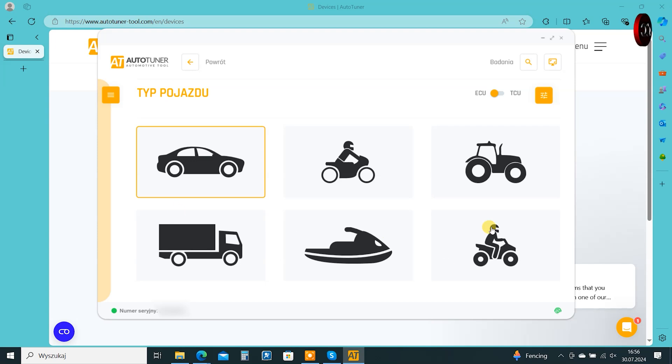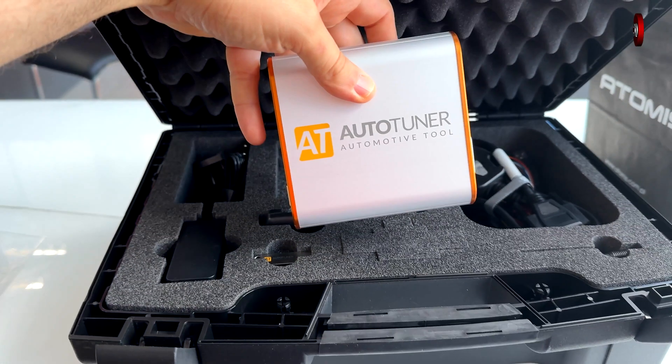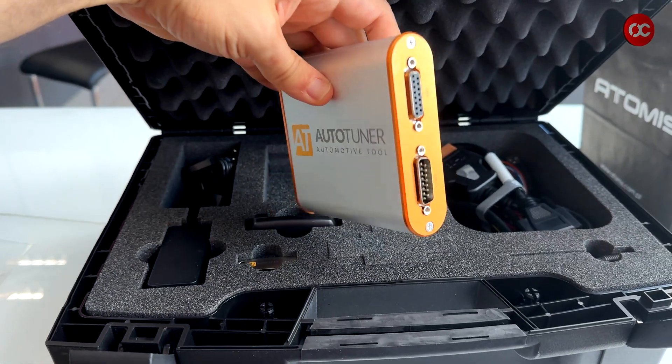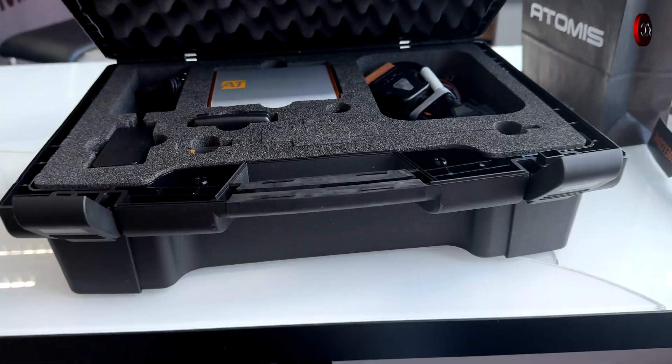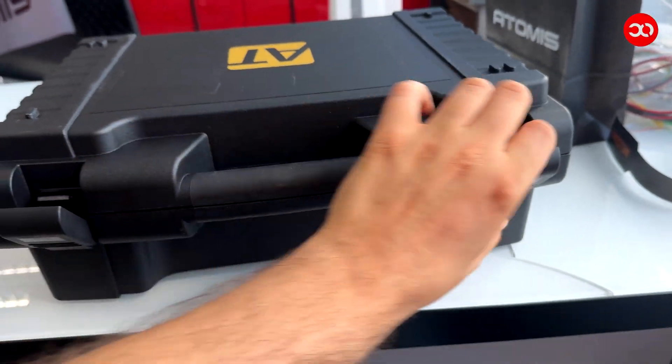Let me know if the video was helpful and how your work with the AutoTuner device. I hope I helped. Best regards, Marken Atokan.